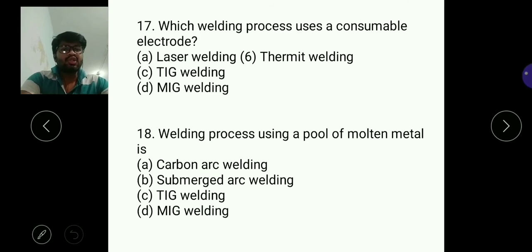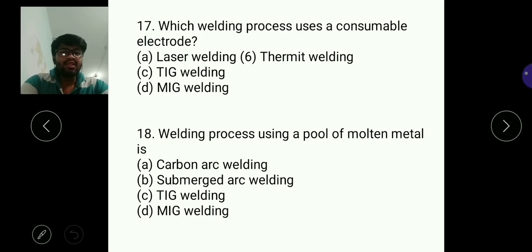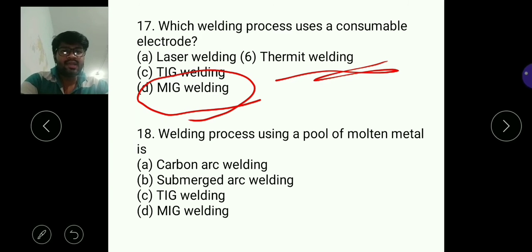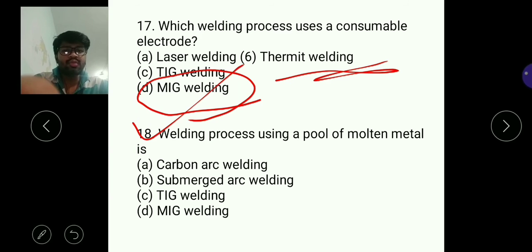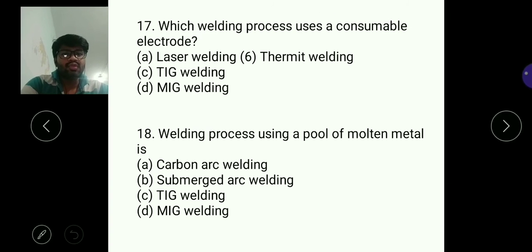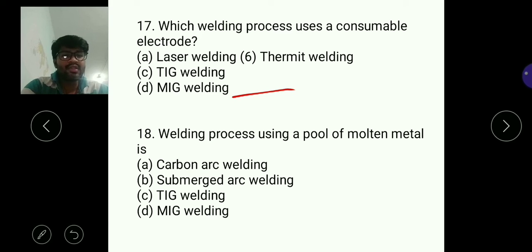Question seventeen: which welding process uses a consumable electrode? In TIG welding, the electrode is non-consumable. In laser welding and thermite welding, no electrode is consumed. But in metal inert gas welding — MIG — the electrode is consumed, so D is the answer. Question eighteen: welding process using a pool of molten metal — this is repeated — B, submerged arc welding, is the answer.